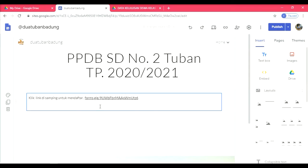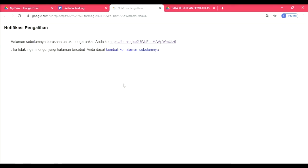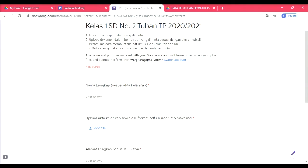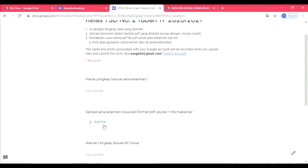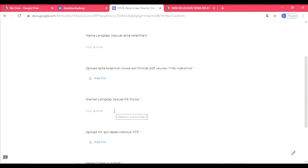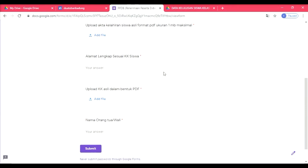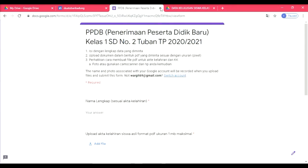Ini adalah link untuk siswa mendaftarkan diri. Kita klik, kita cari apakah betul itu. Nah, ini adalah form-nya. Ternyata betul. Kita minta siswa untuk menuliskan nama lengkapnya, kemudian add file-nya, formatnya PDF maksimal 1 MB, kemudian nama dan alamat lengkap sesuai KK dan upload KK. Asli nama orang tua. Berarti betul ini sudah, nanti kita akan lanjutkan untuk link ke Google Sheet.